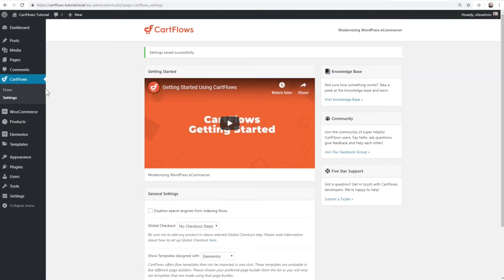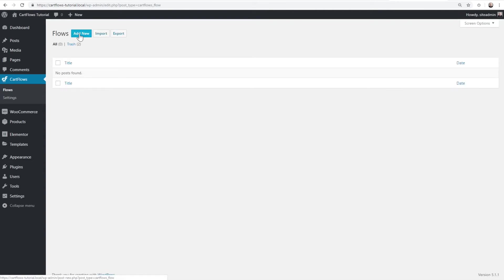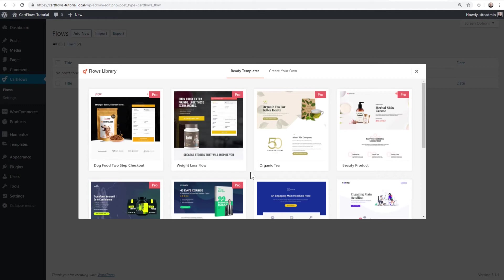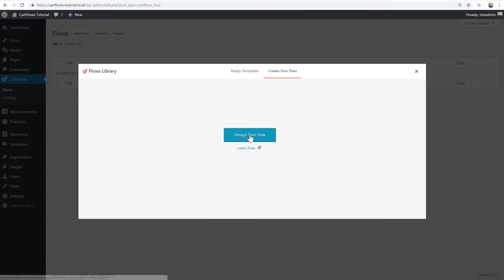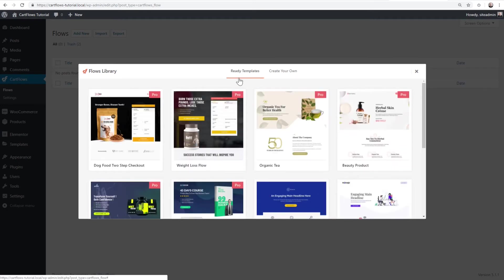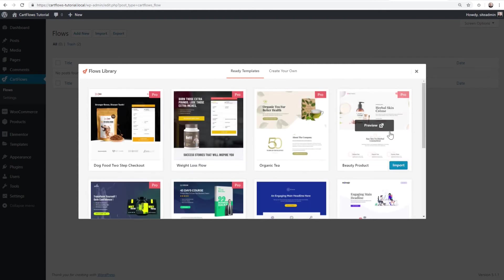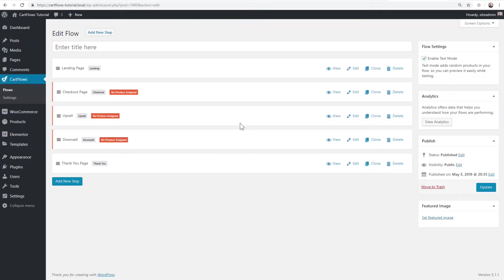Now let's create our first flow. I'll click on Flows and then Add New. It shows us pre-built flows from the template library, but you can optionally click 'Create Your Own' to have a flow where you add your own design. Some templates have a 'Pro' badge — those are for CartFlows Pro users because they use features only found in the Pro version. I'm going to choose this flow, click the Import button, and it retrieves the entire flow from our template cloud.